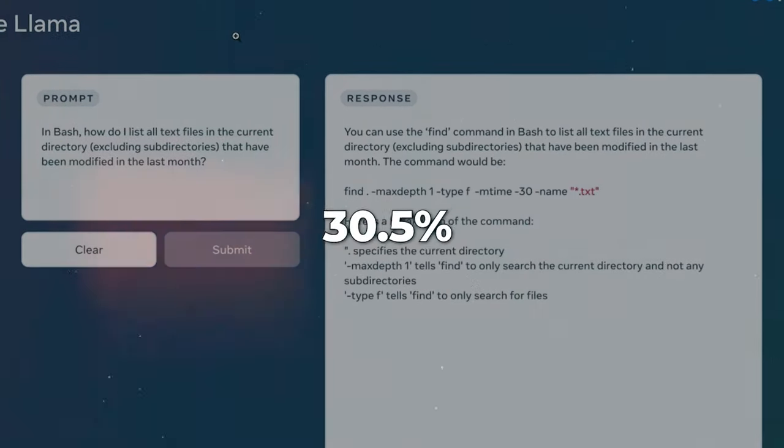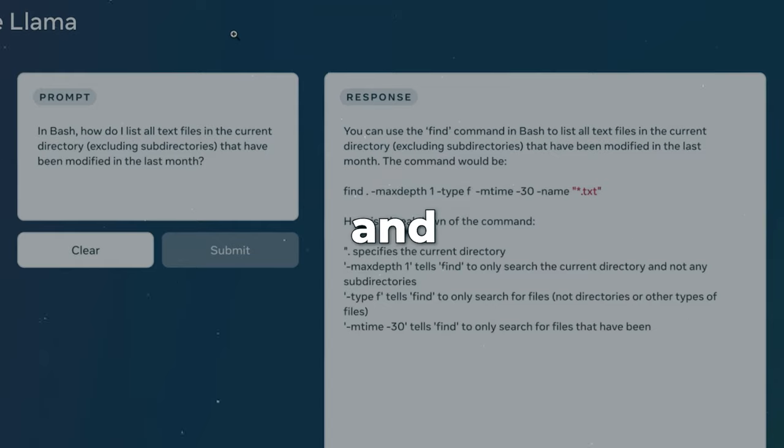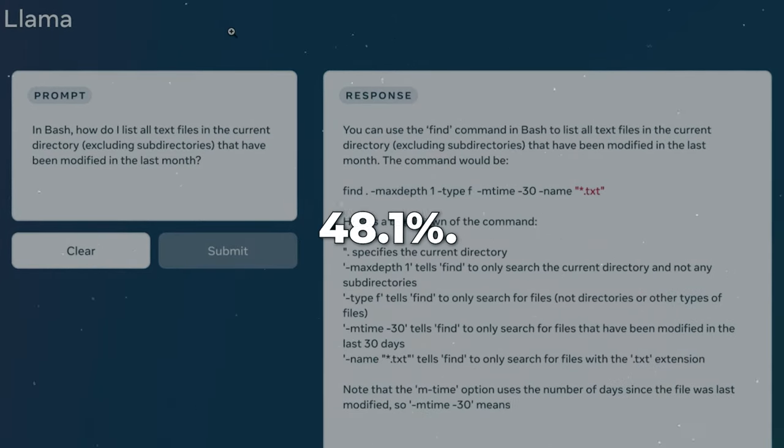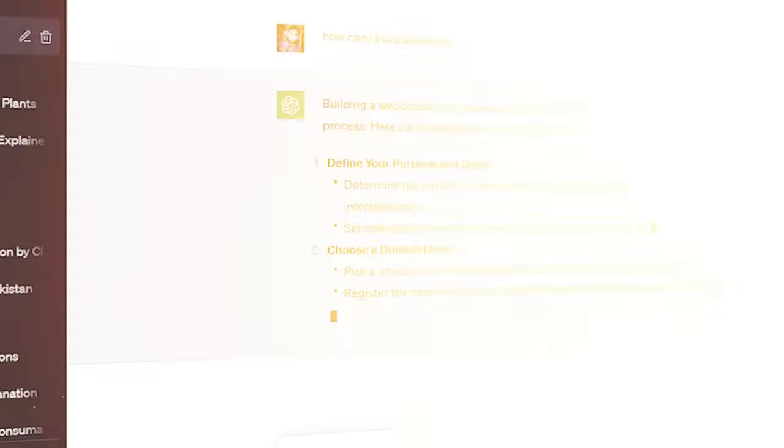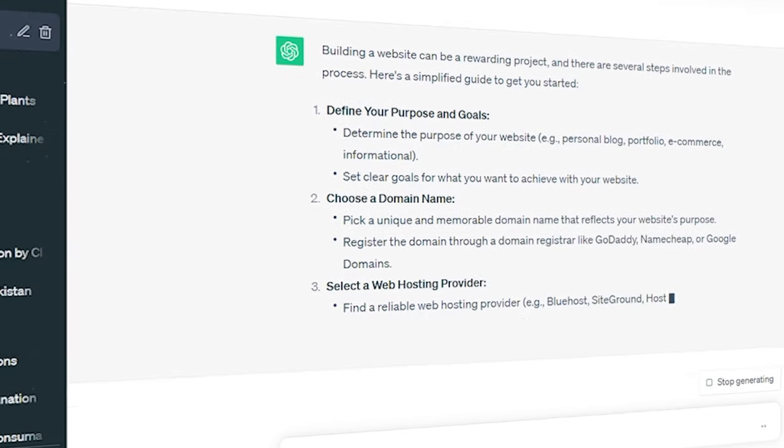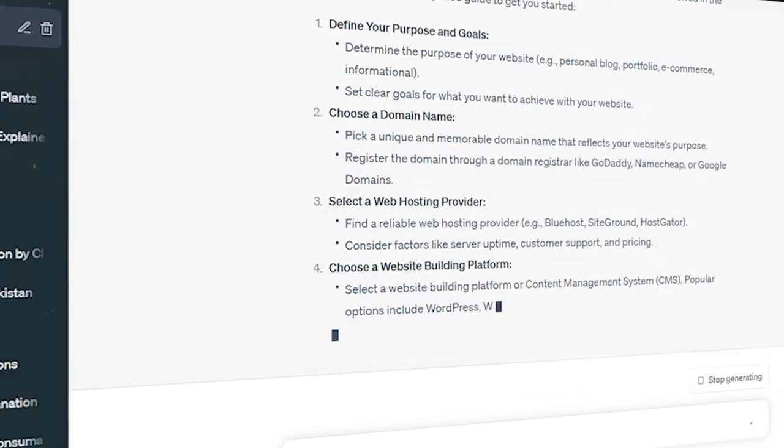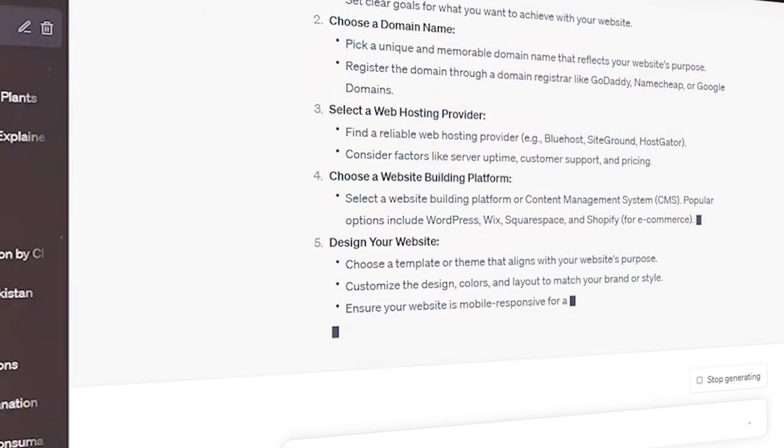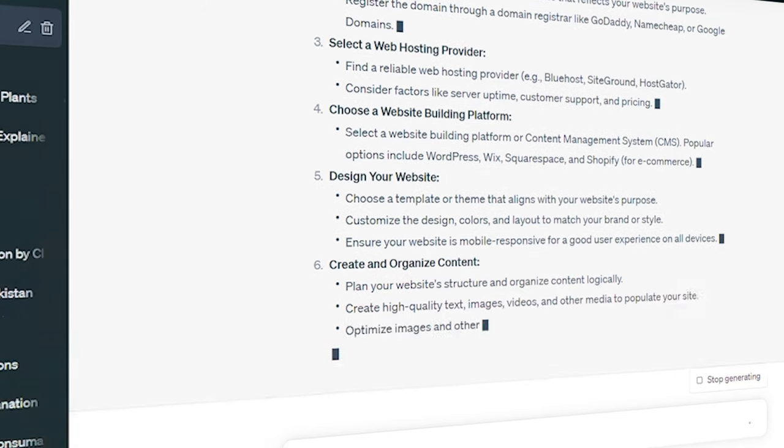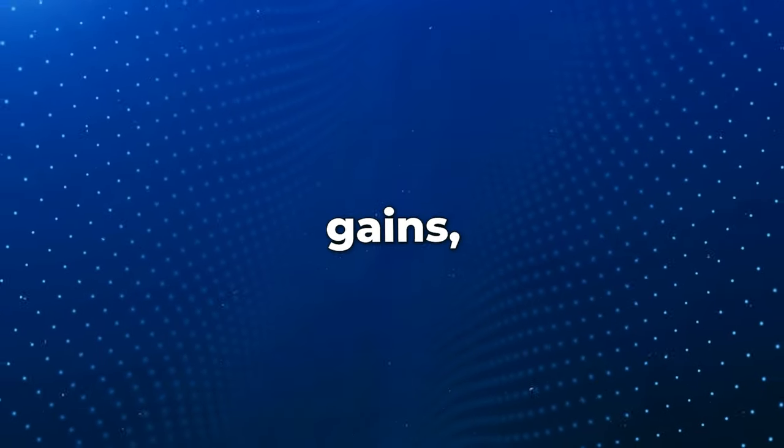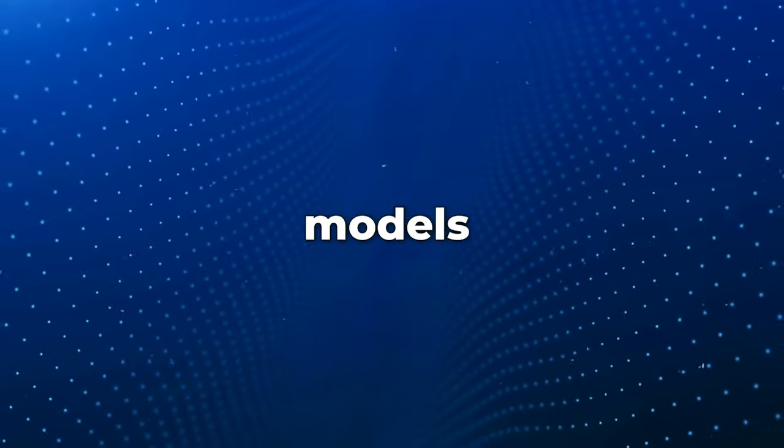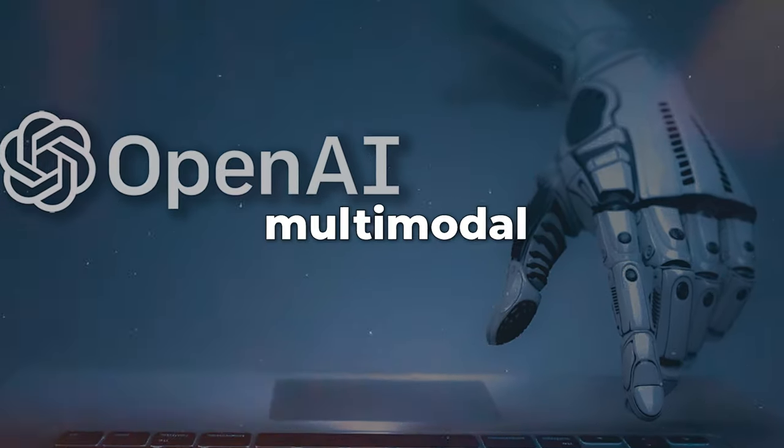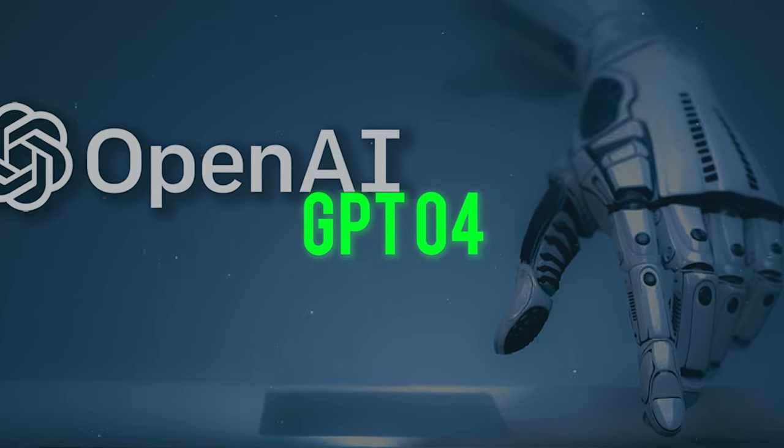It slightly improves upon the 48.1% scored by OpenAI's GPT-3.5 model, the foundation of ChatGPT. Despite these gains, all models still fall short of OpenAI's multimodal GPT-4.